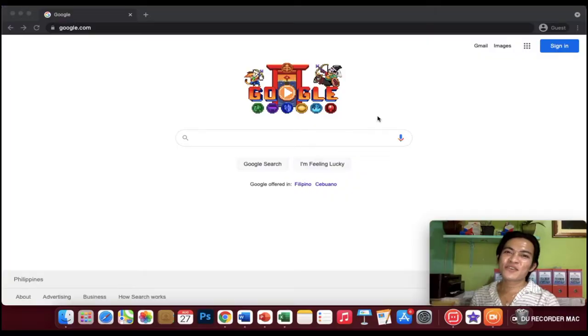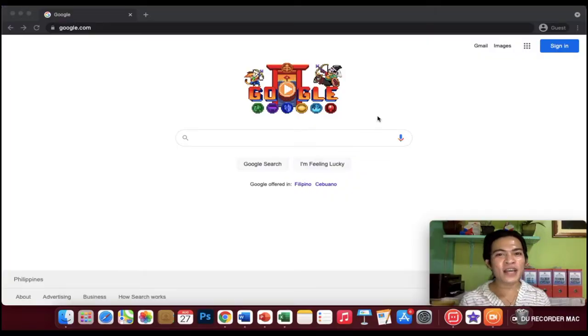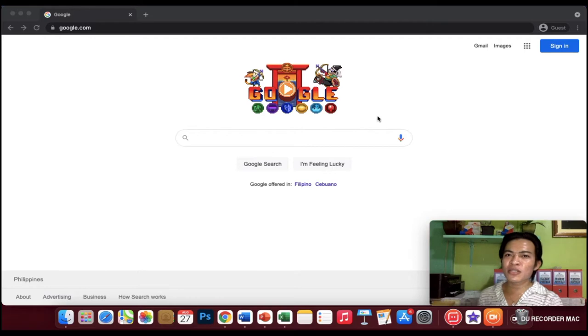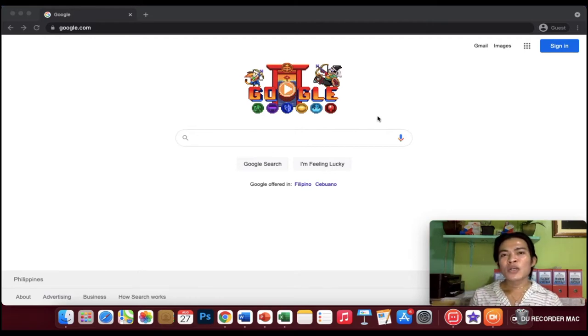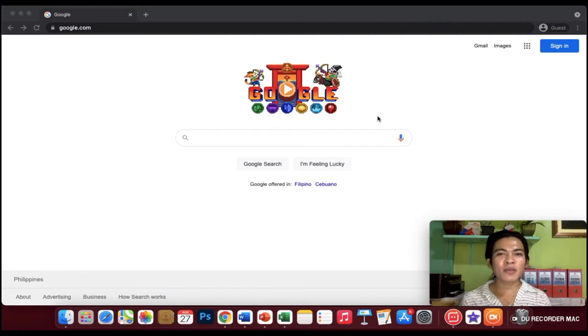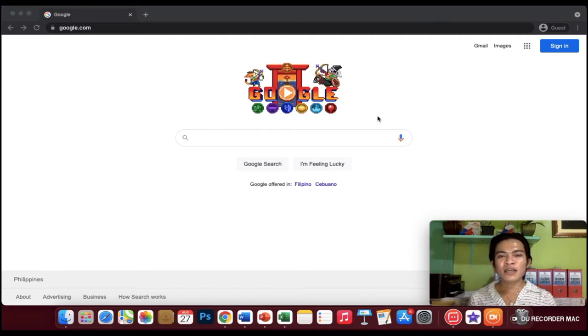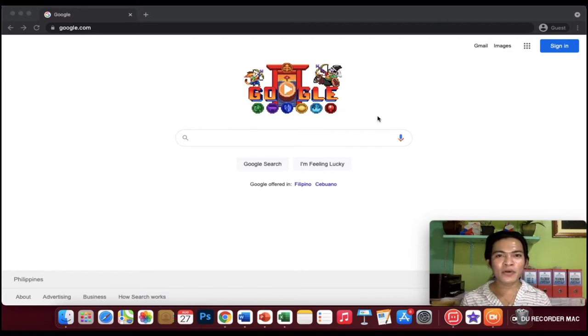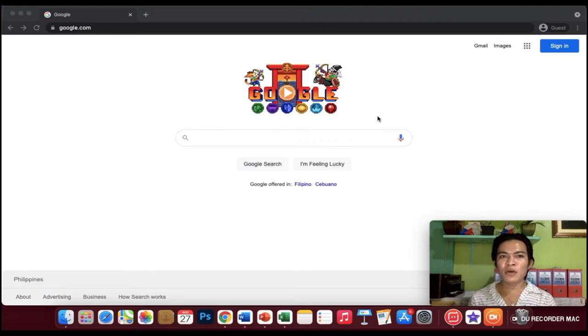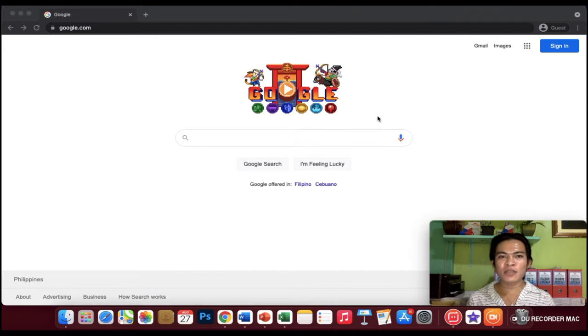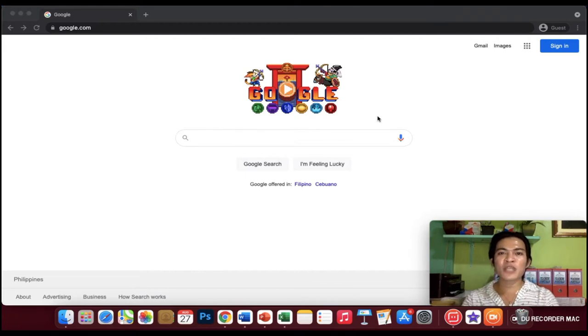For today's video guys, I will teach you on how to create your YouTube channel. Especially those who want to start vlogging, if you haven't done your own YouTube channel, this video is for you guys. I will teach you on how to create your YouTube channel.